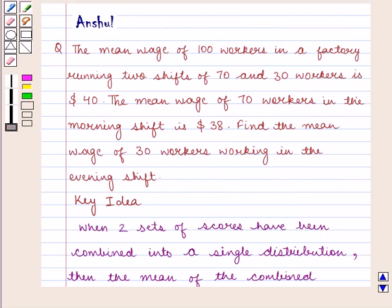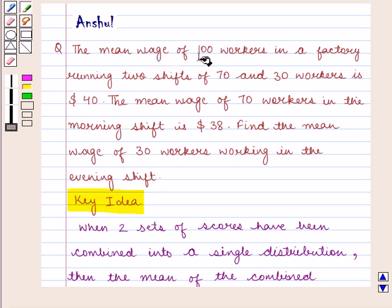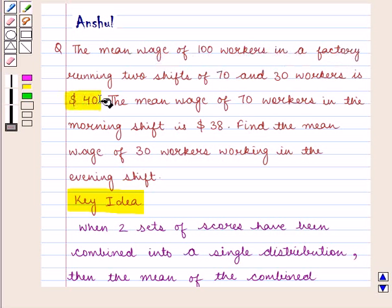With this key idea we shall proceed with the solution. Now the mean wage of 100 workers in a factory is given as $40.00.